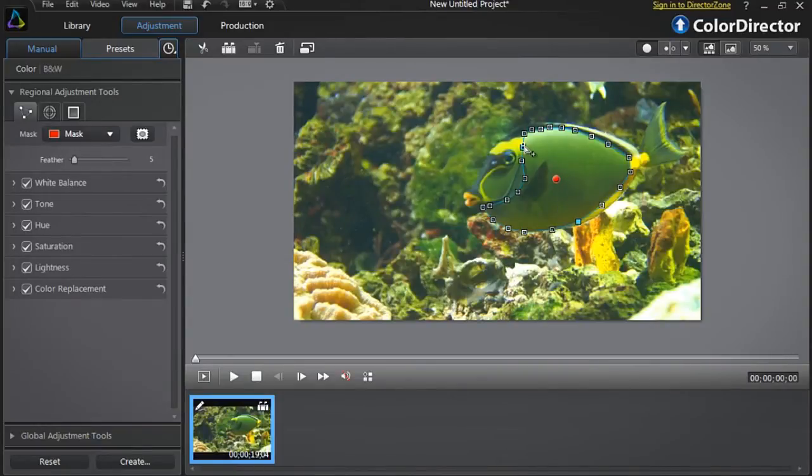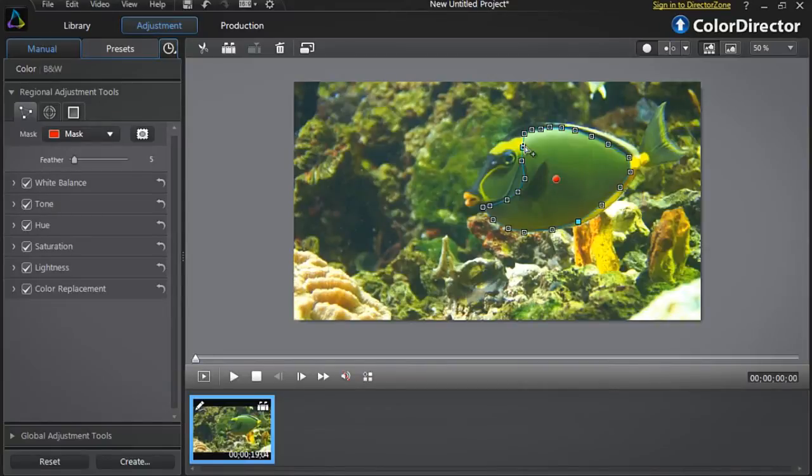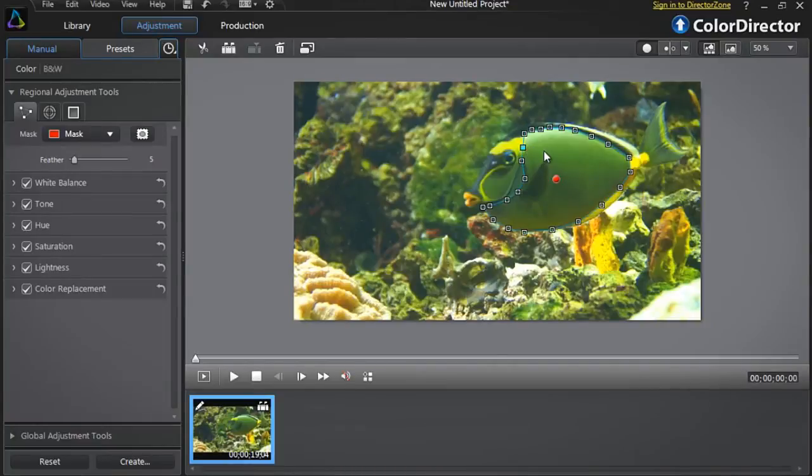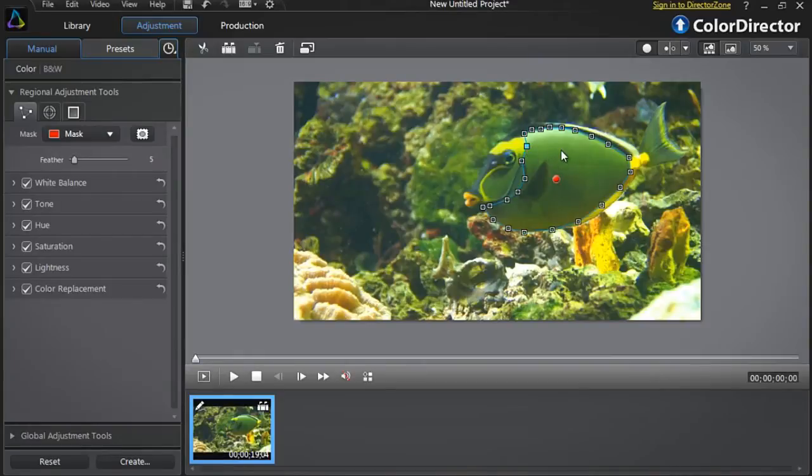You can also add new selection points to your selection mask. Drag your mouse over a blue line linking two existing points and click. A new selection point will appear. Roll over that new point and drag it anywhere you want to more precisely adjust the mask.